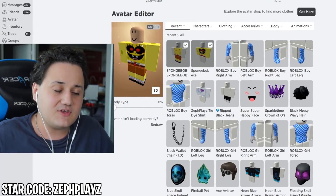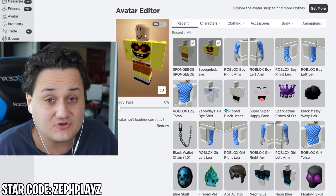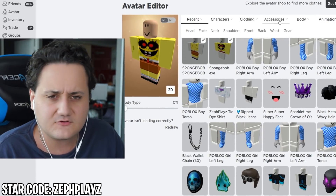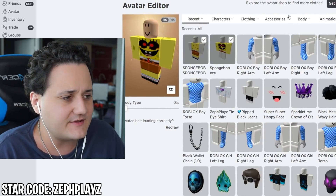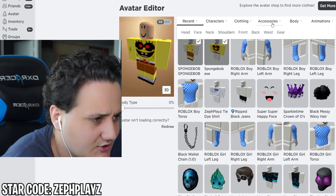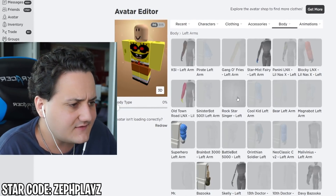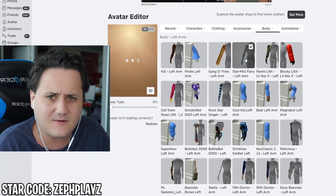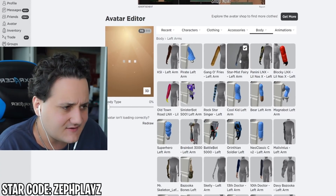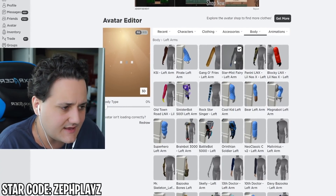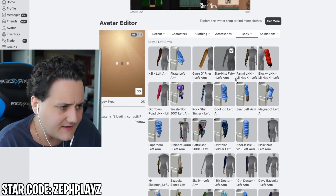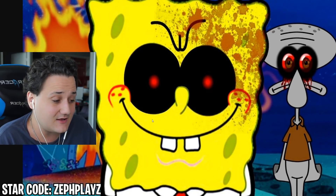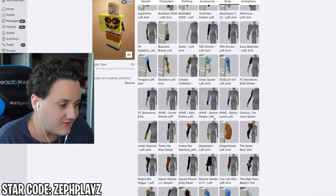Now what we need to do is get rid of the head - we do have a head, but we need to remove it very soon. But first, we need to get thin arms and thin legs. Let's go to body and left arms and see if we have any really thin arms. Something like the star mist fairy left arm could possibly work for the character. Or we could use the skelly arm, because low-key SpongeBob does kind of have some skeleton arms.